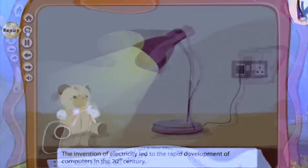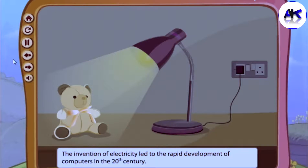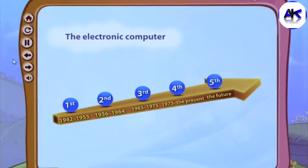In the 20th century, electricity was invented, so computers began using electric power. This led to the rapid development of computers. Let's discuss how the modern computer evolved generation after generation.